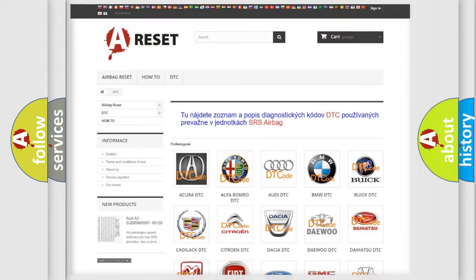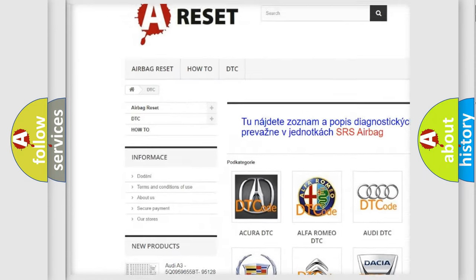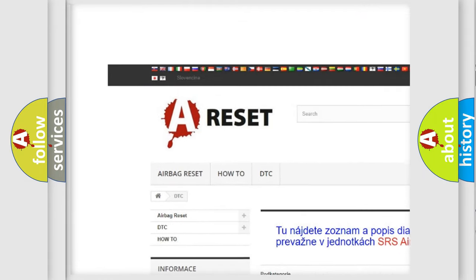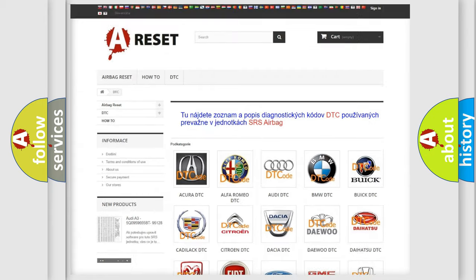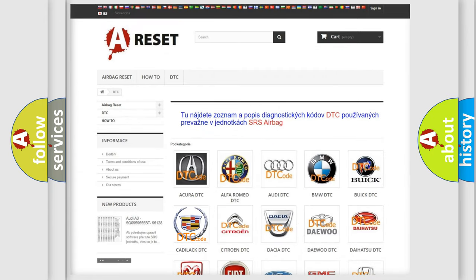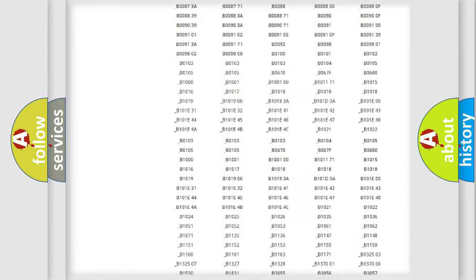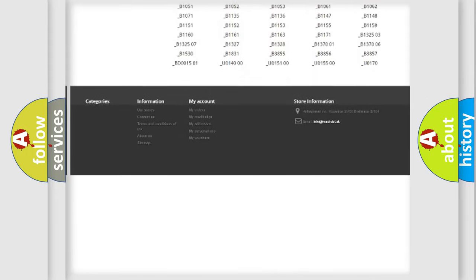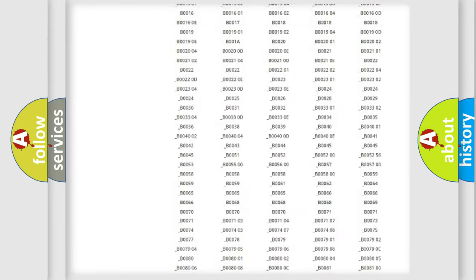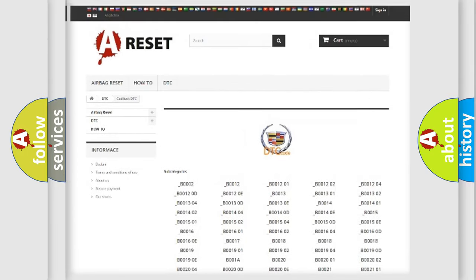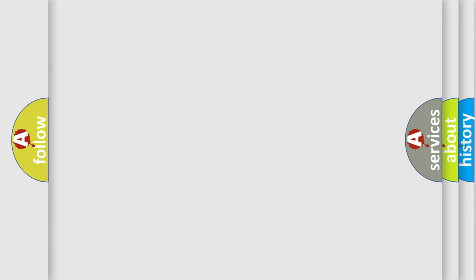Our website airbagreset.sk produces useful videos for you. You do not have to go through the OBD2 protocol anymore to know how to troubleshoot any car breakdown. You will find all the diagnostic codes that can be diagnosed in Cadillac vehicles, and also many other useful things.